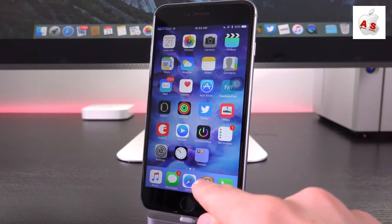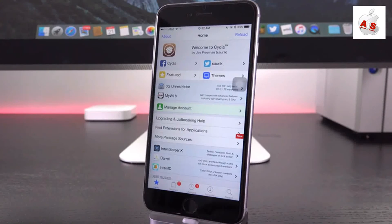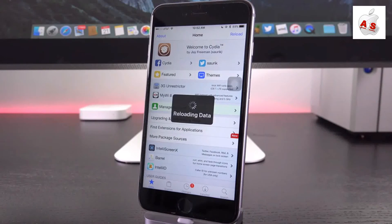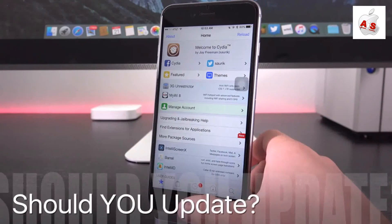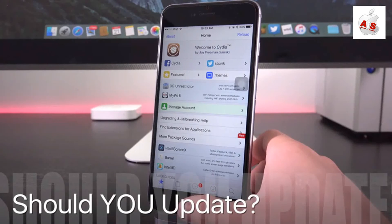Whether Pangu decides to update their tool for iOS 9 utilizing new vulnerabilities that they may already have stored, or if someone else entirely, such as Taigi, decides to release what they've been working on.